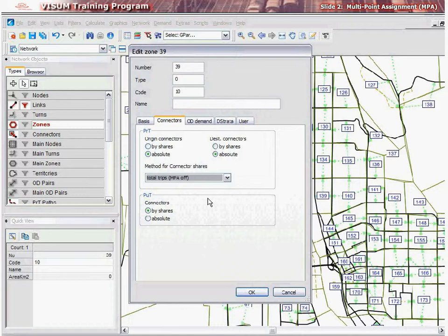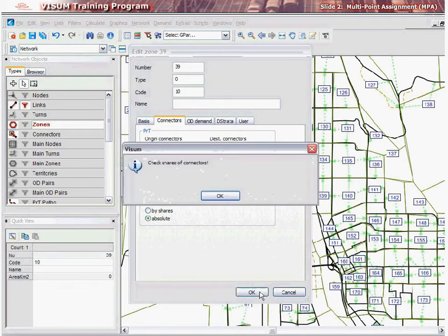You have the option to do this for private and public transport systems. Here, we will set the private transport system to shares and the public to absolute. Note the window that reminds us to check our zone connector shares because of our coding change.